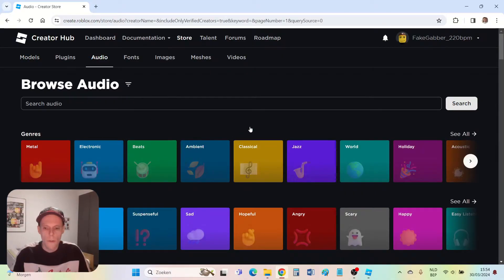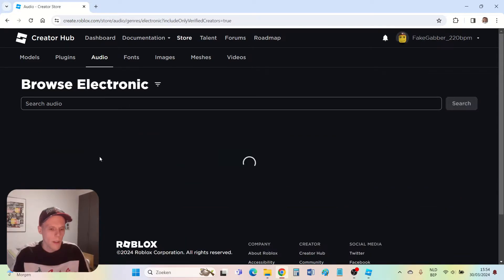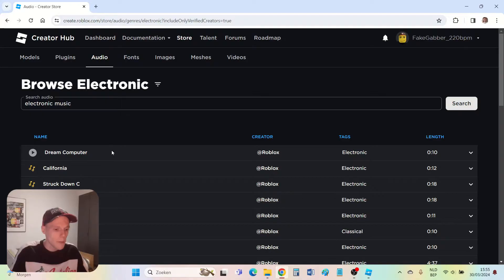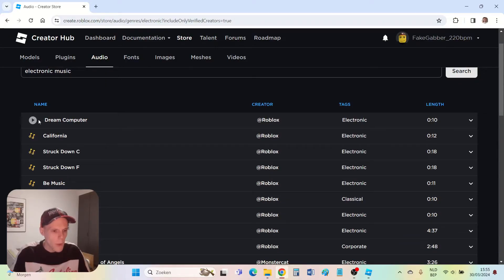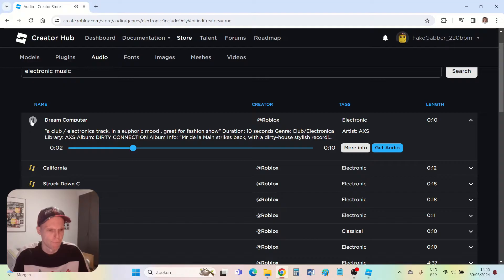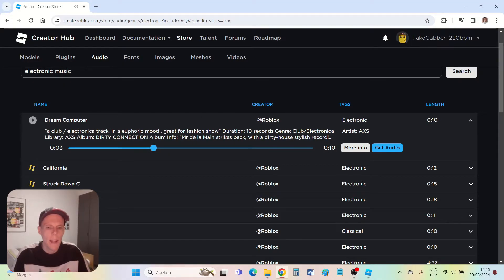Then you can search for a song. I click electronic. You see a lot of songs. Let me try this one, Dream Computers. Okay that sounds nice. Now how can I add this song to my game? I need two things for that.